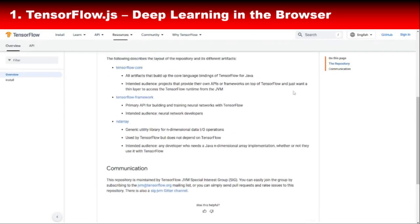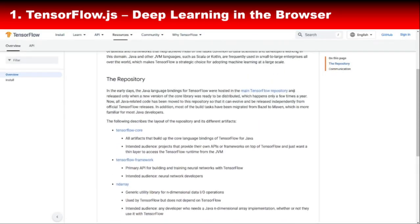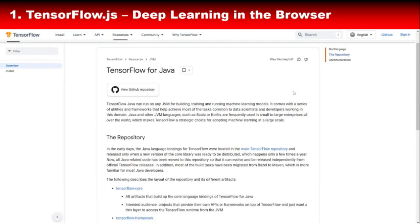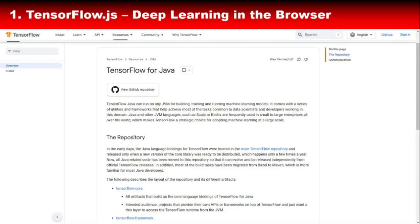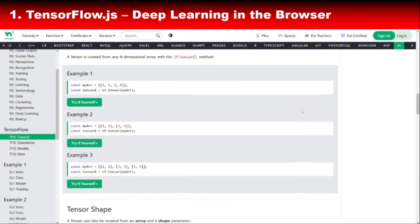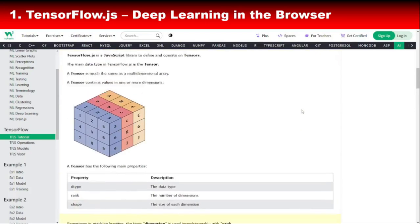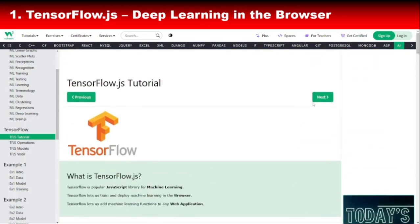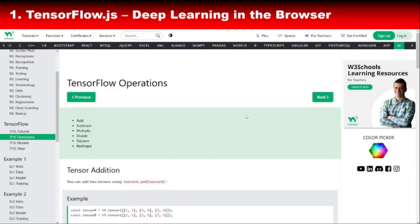Plus, you can import pre-trained TensorFlow models or train your own from scratch using JavaScript. TensorFlow.js is a great starting point for developers who already know TensorFlow in Python but want to leverage its power for web-based applications. It's efficient, scalable, and perfect for AI on the go.